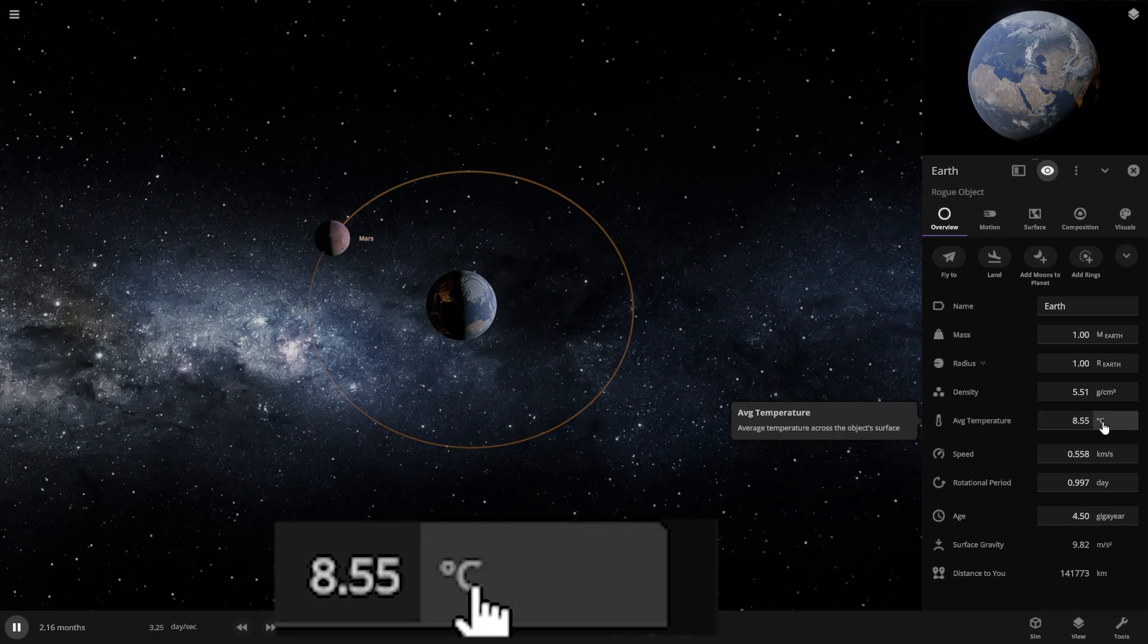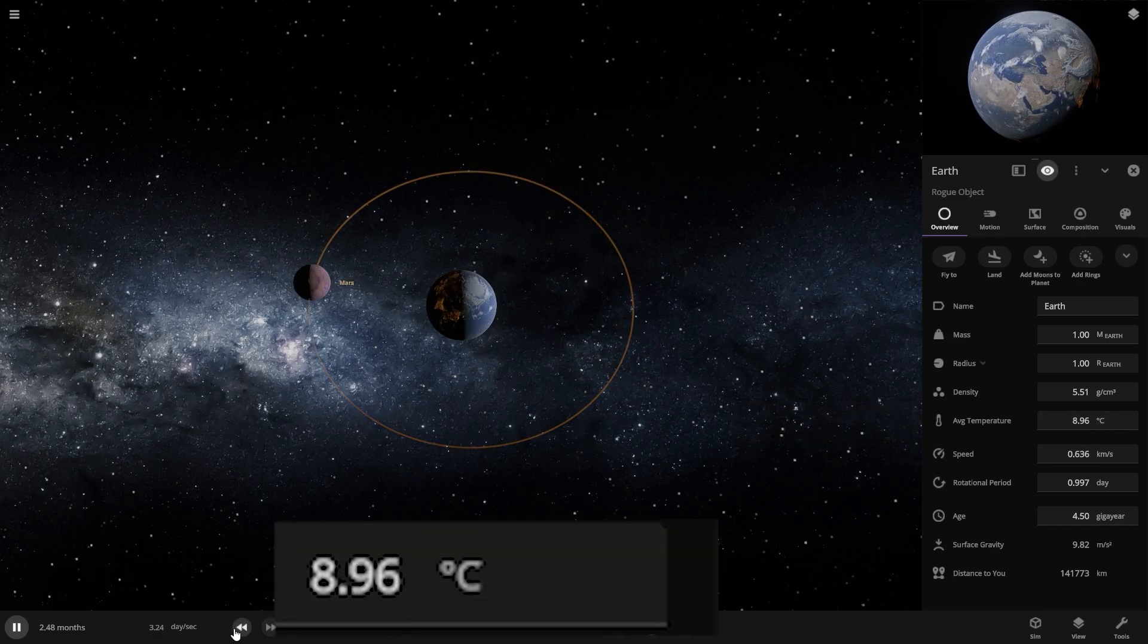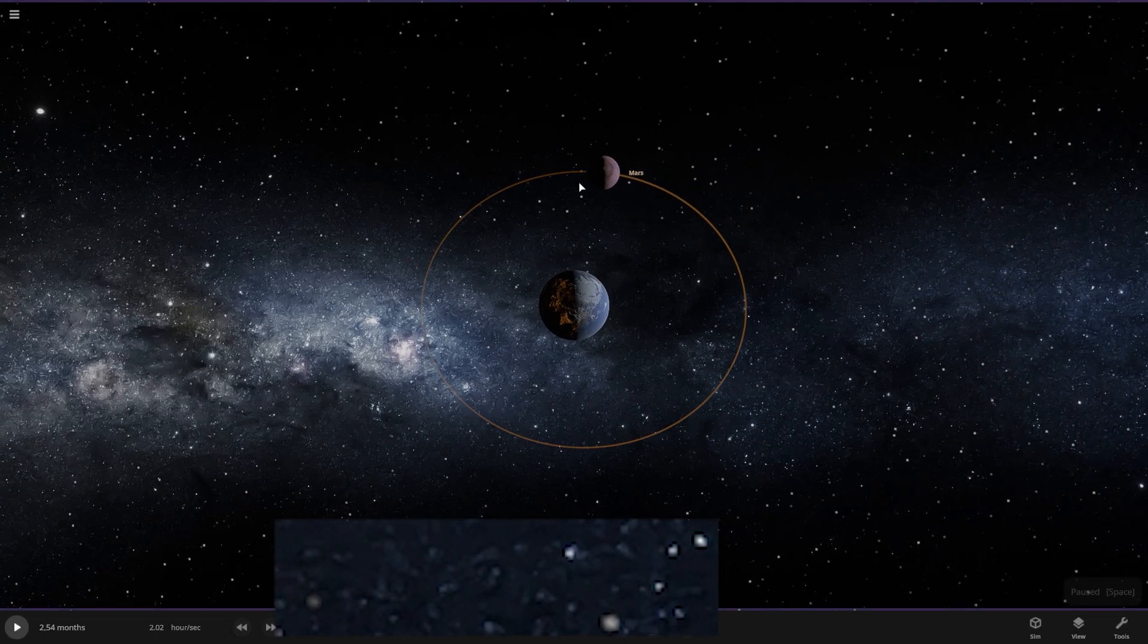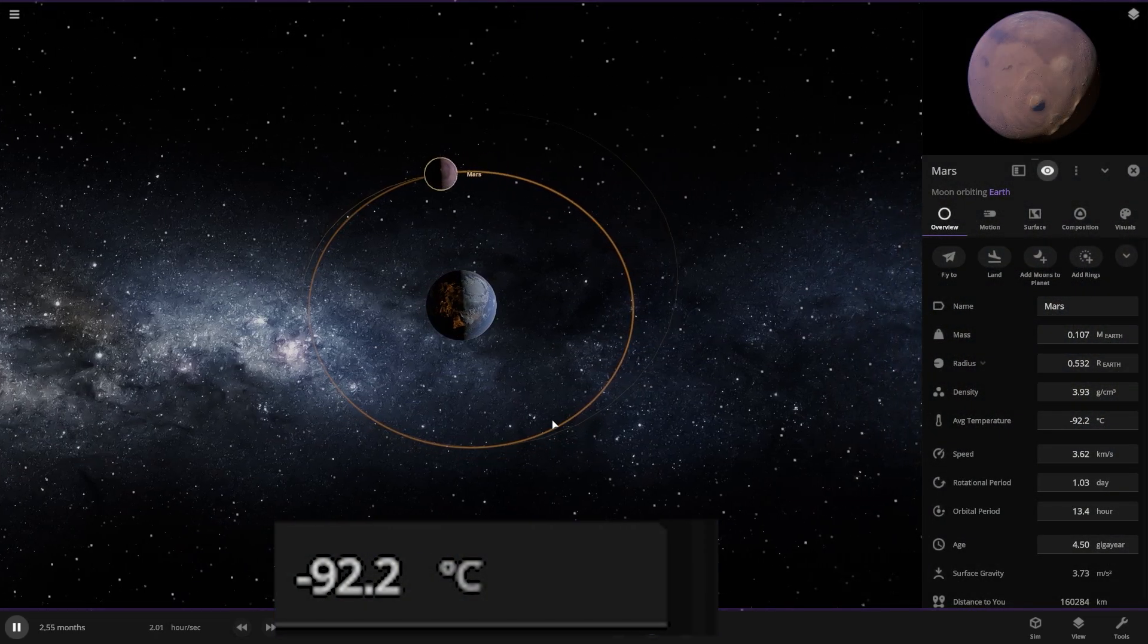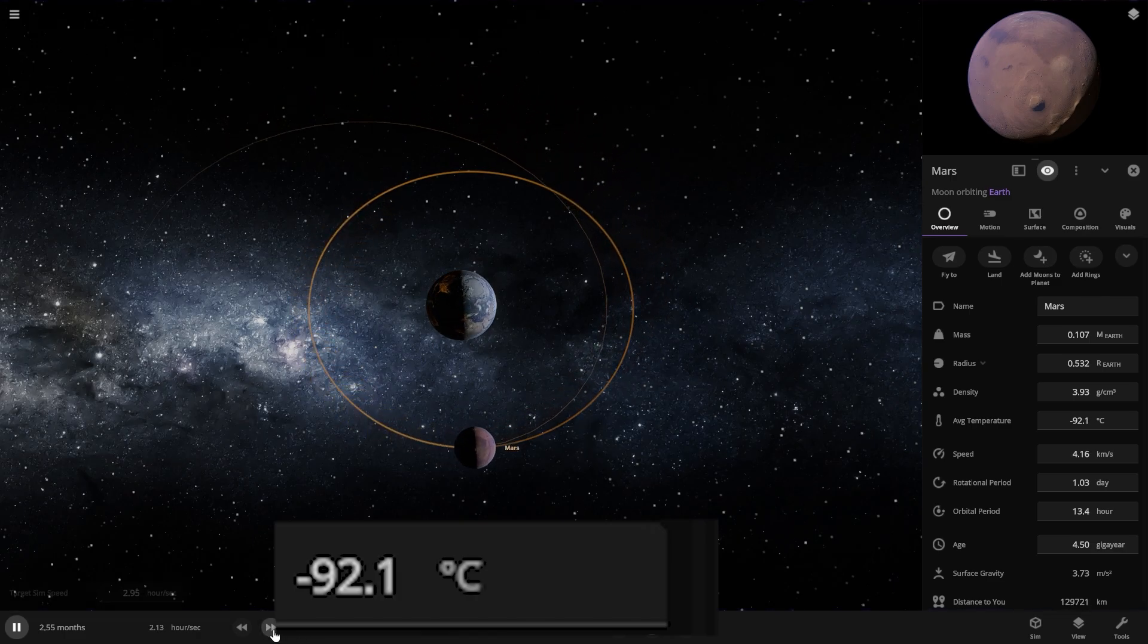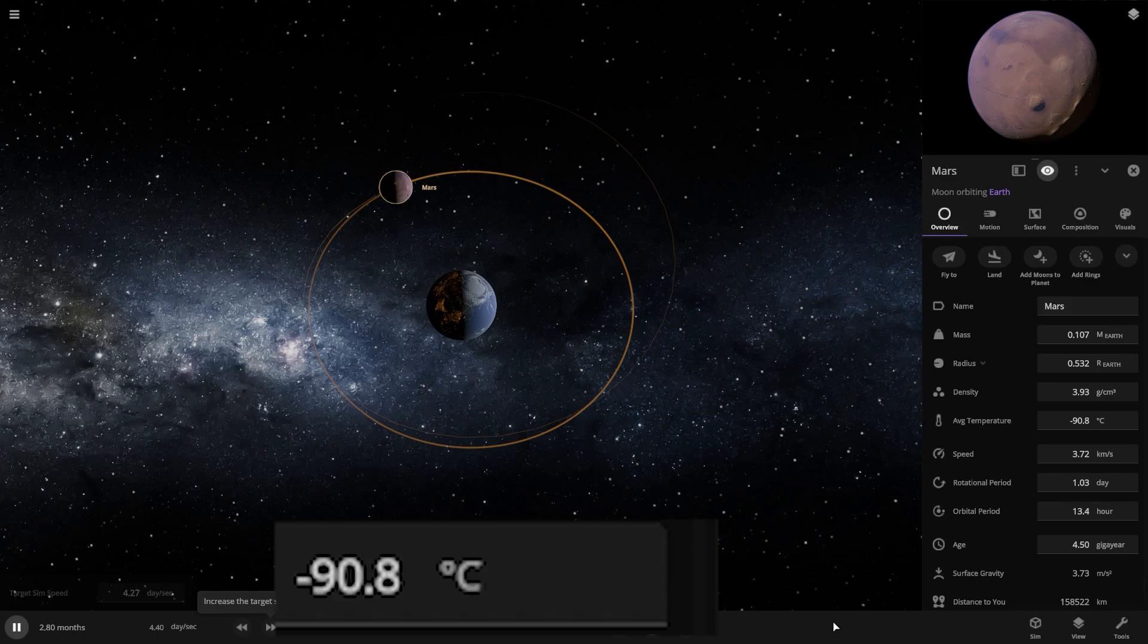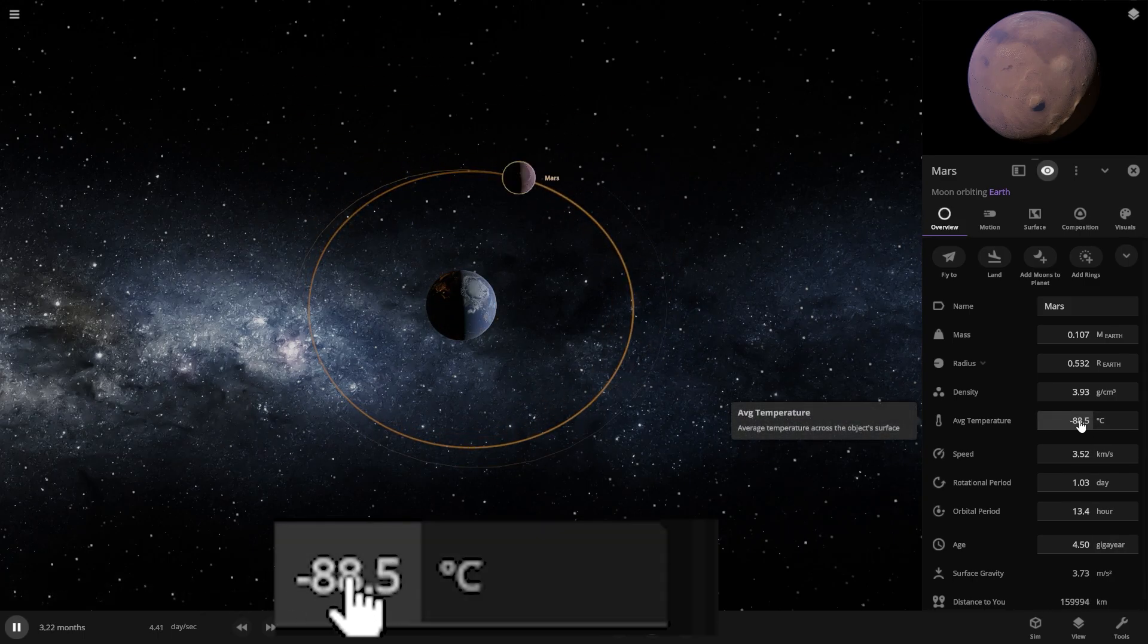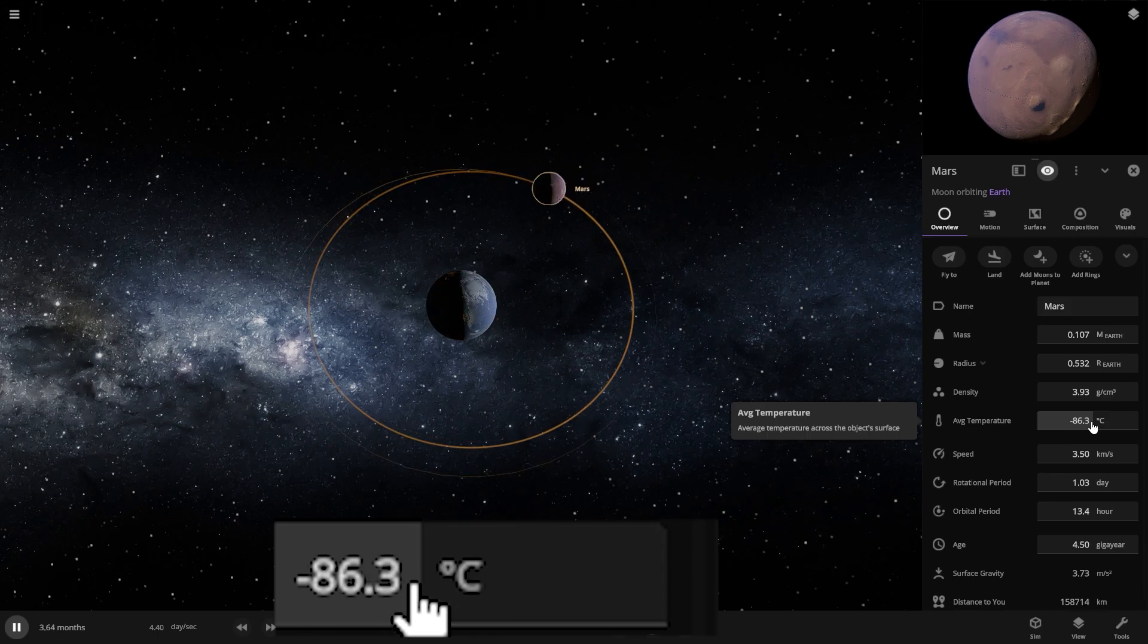Whoa, Mars temperature appears to be the same. Why? Actually no, Mars temperature is also rising.